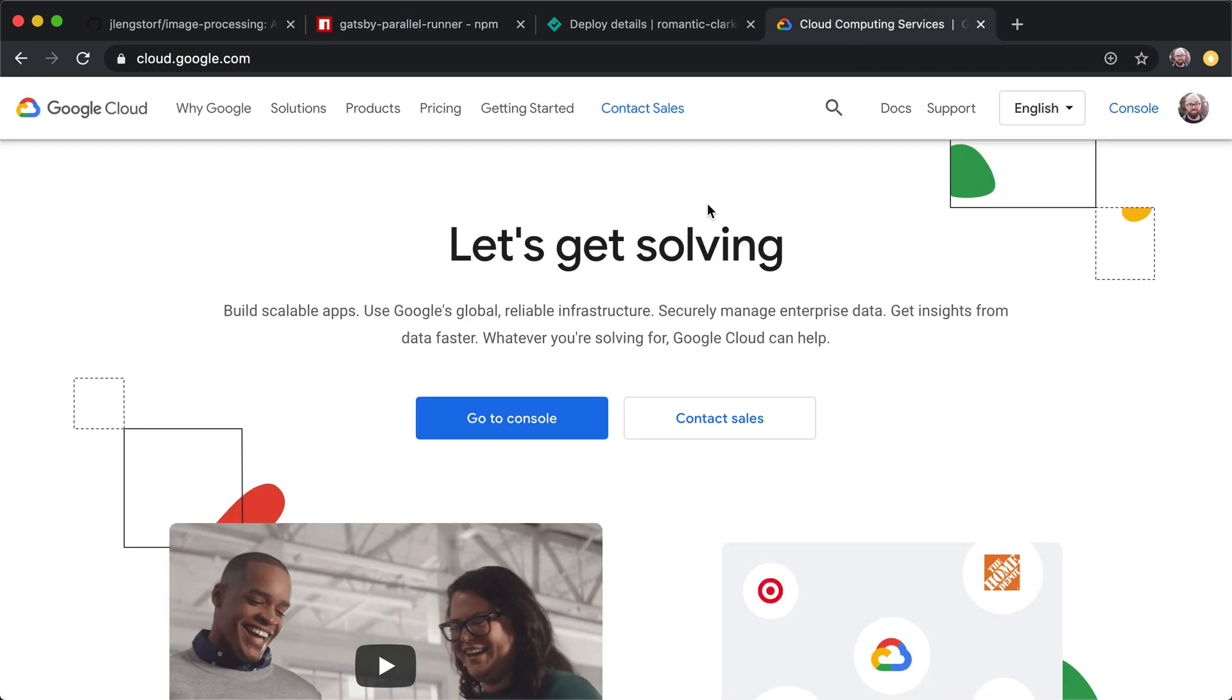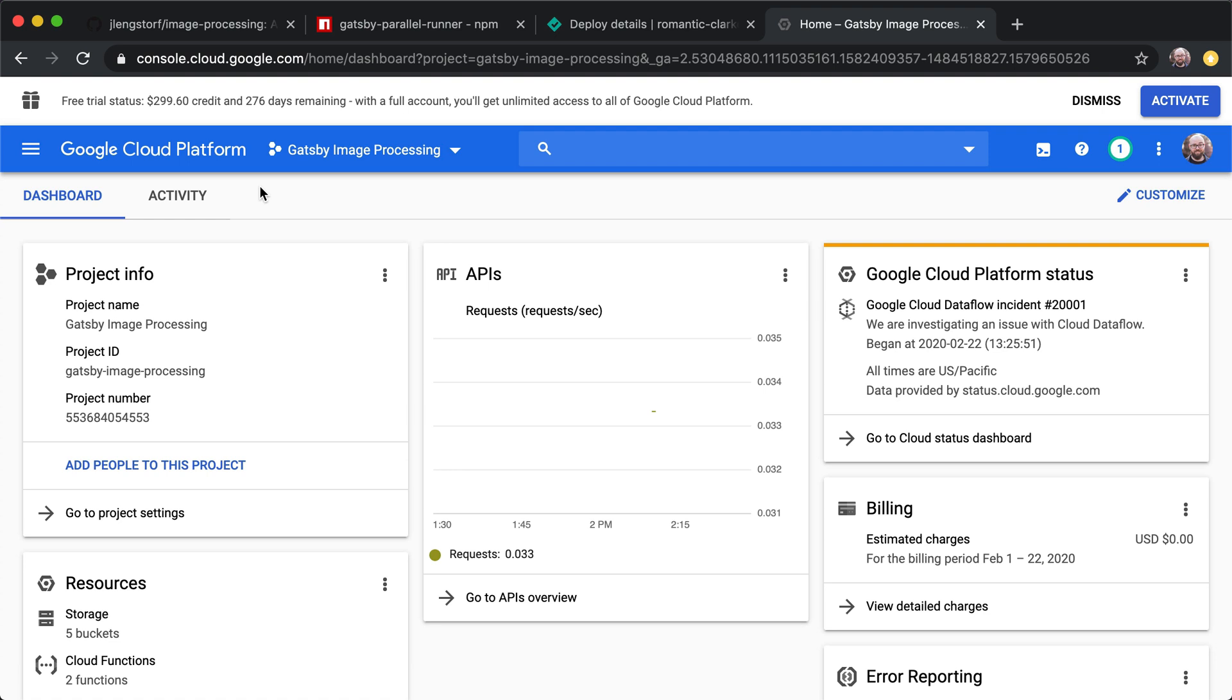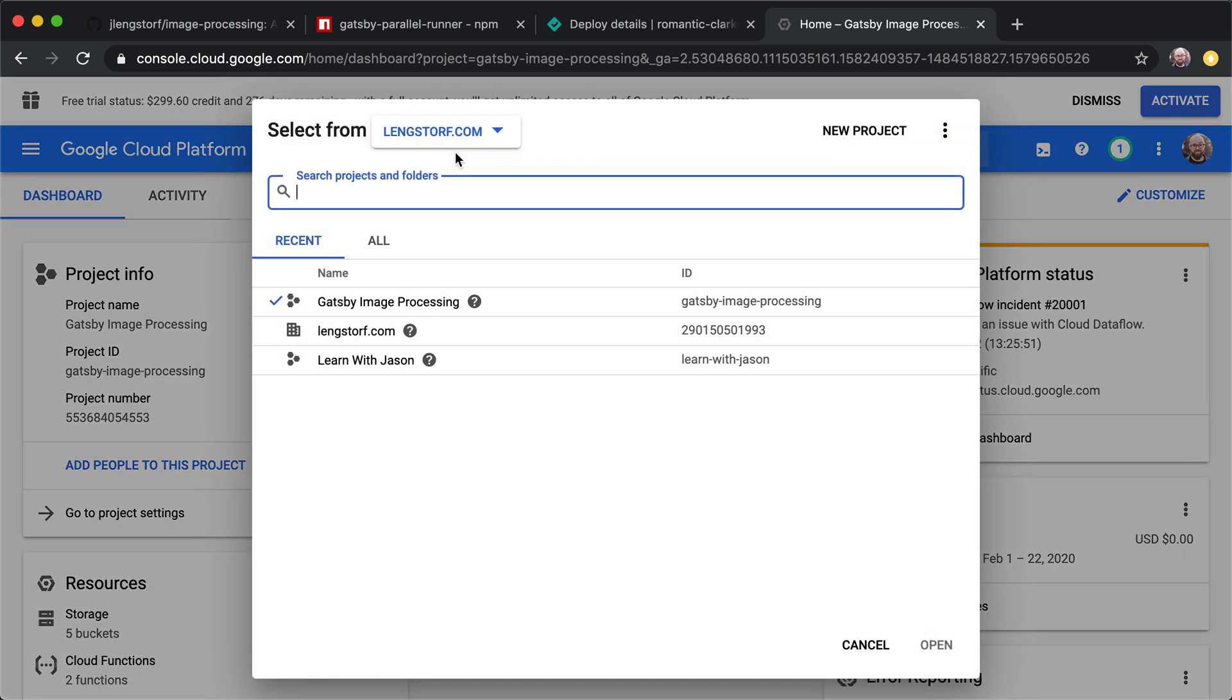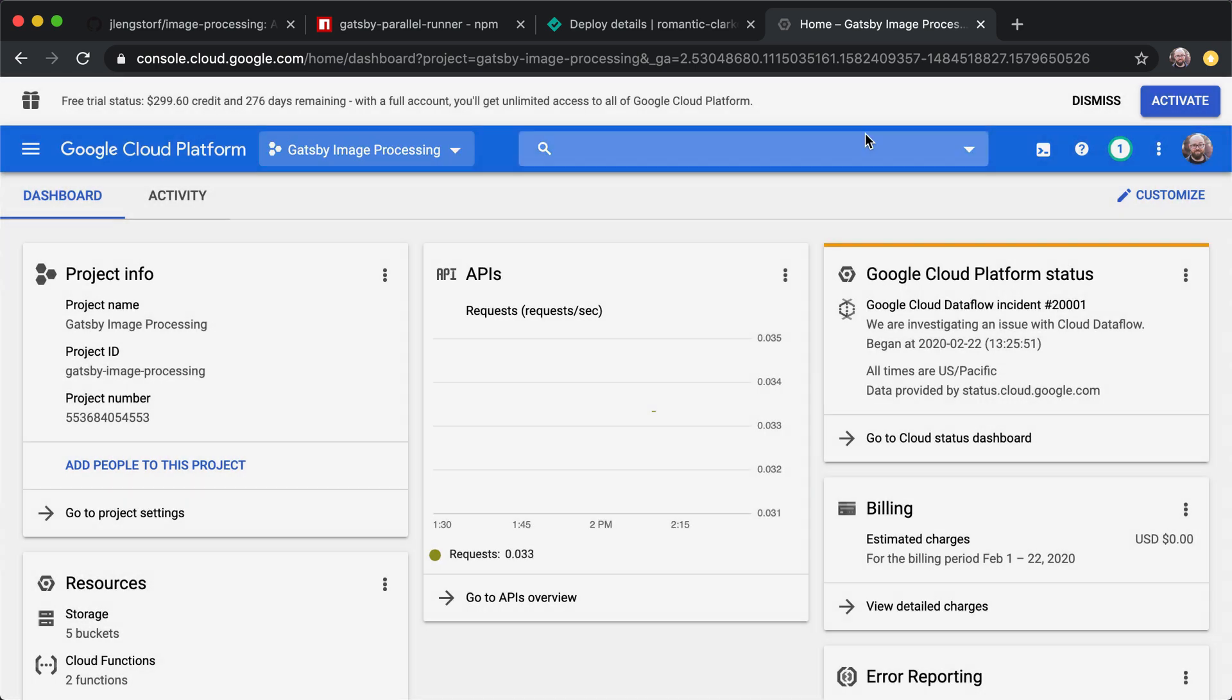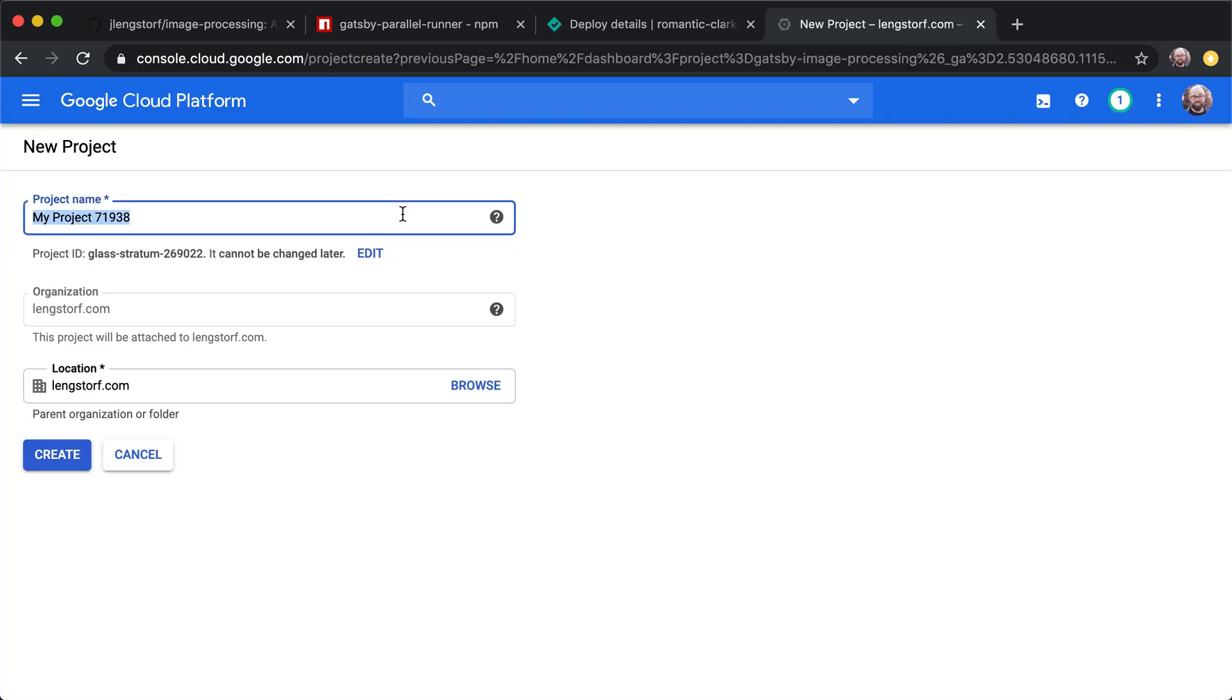So let's head over to the Google Cloud dashboard and get started. And it looks like I've used about 40 cents in credits during all the testing that I've done on this. So it looks like it's not going to be free, but it is really cheap. So if this is something that is important to your business, it's going to be, I think, a pretty good thing. So let's start from scratch here. I'm going to start a new project. And we will call this project Gatsby parallel images. And I'm going to create it.